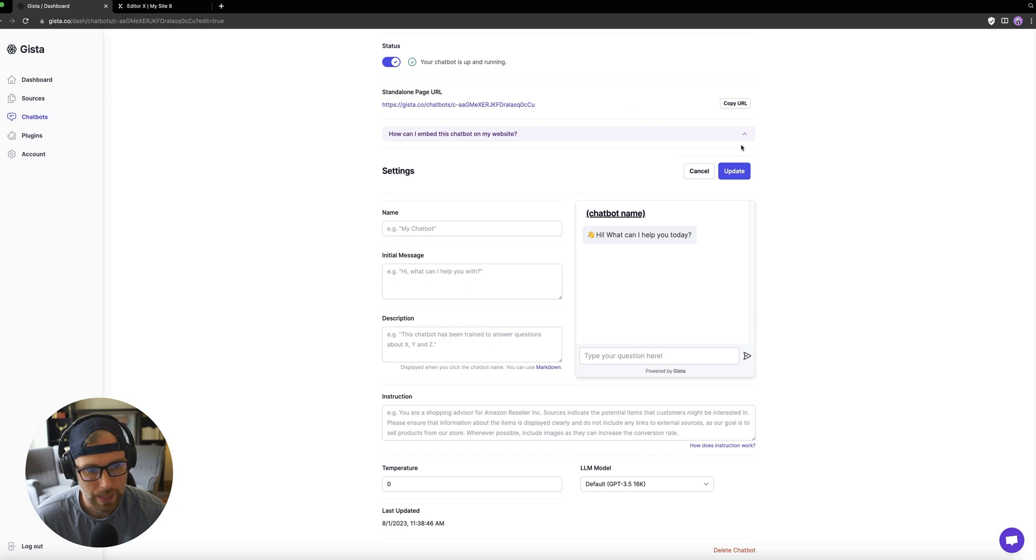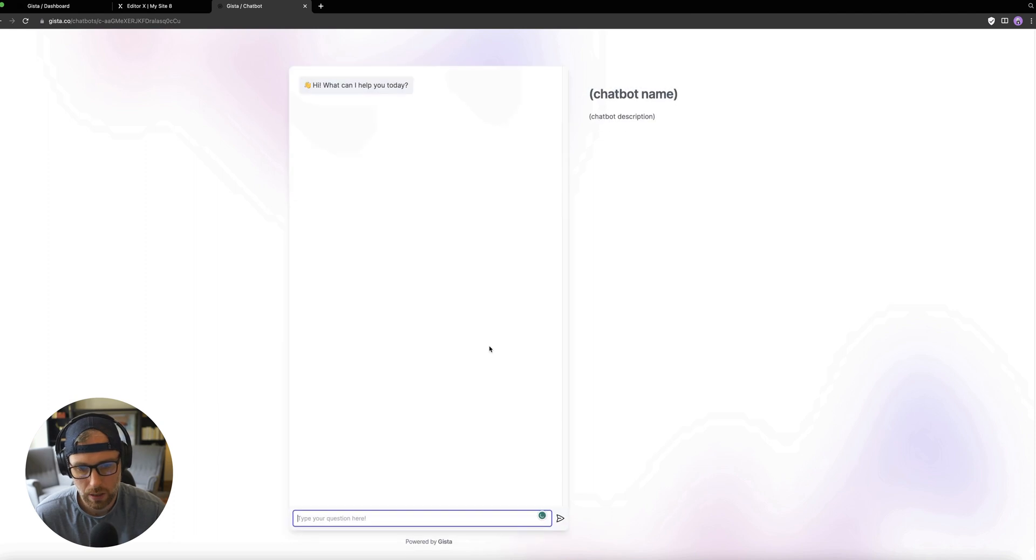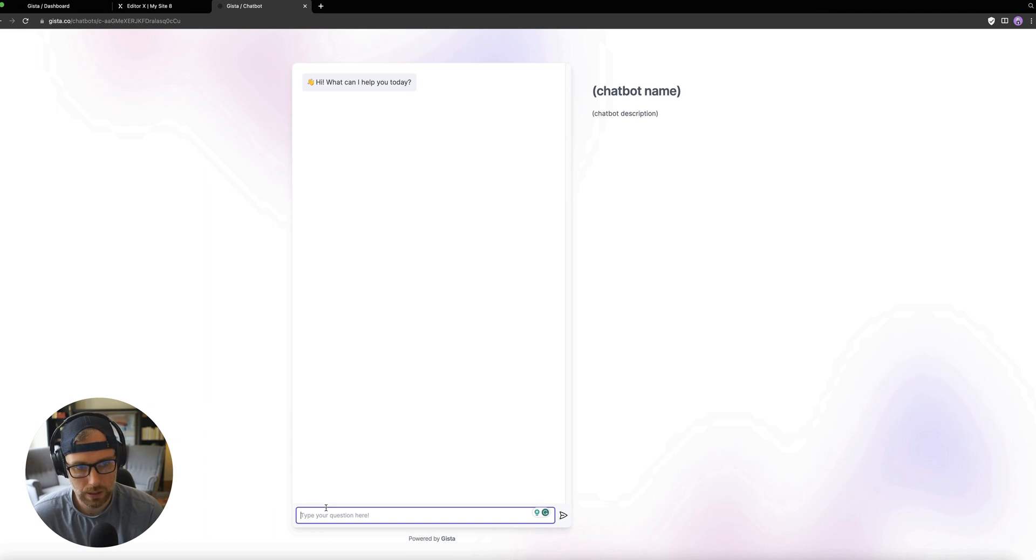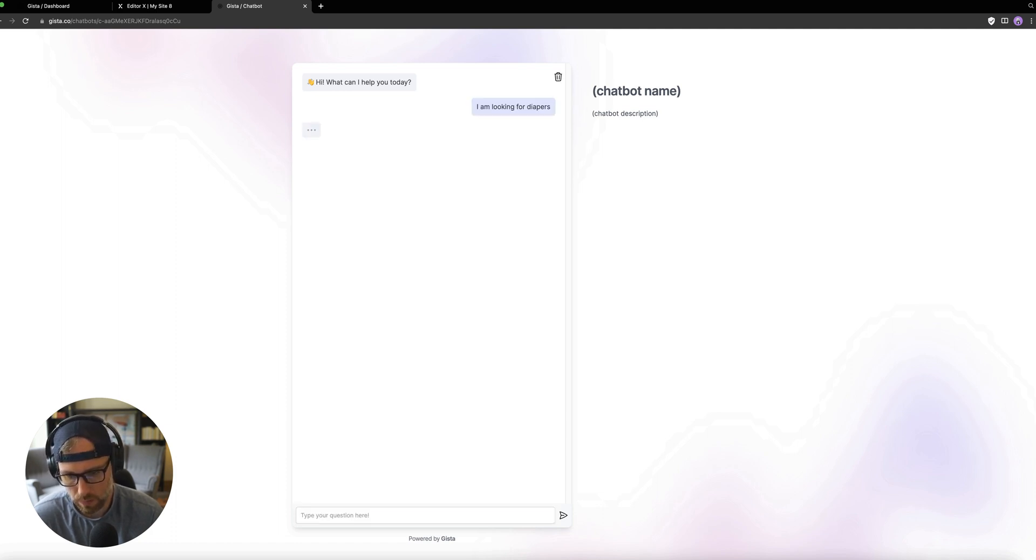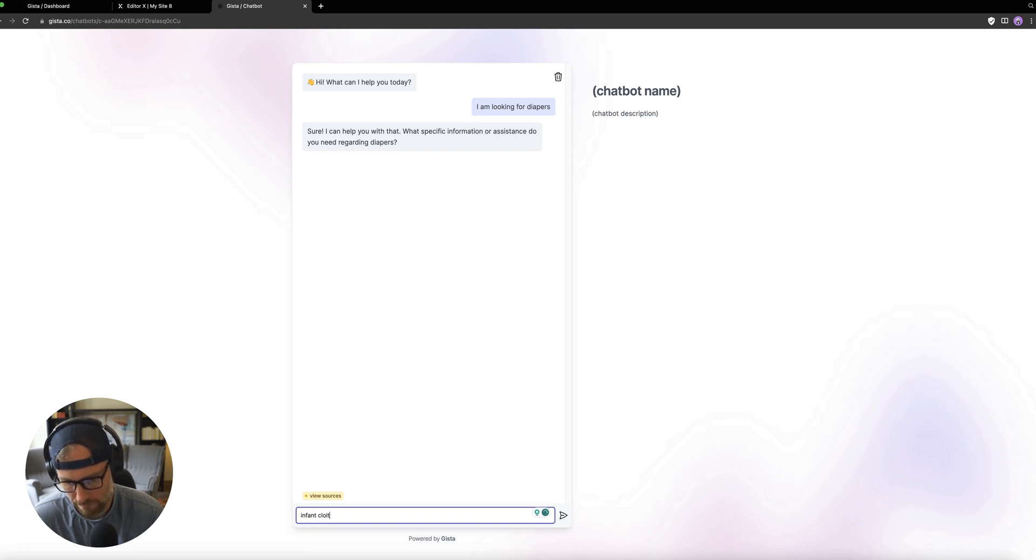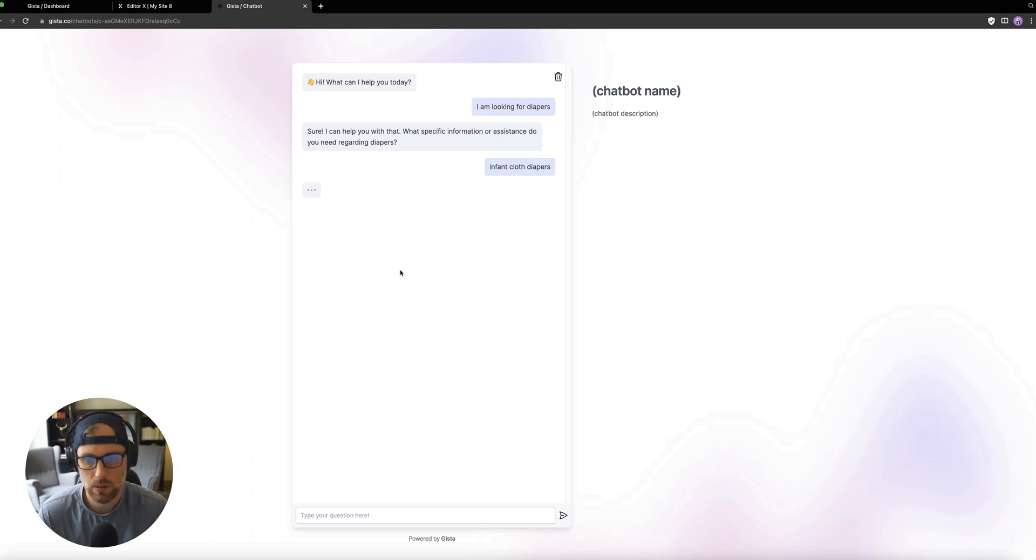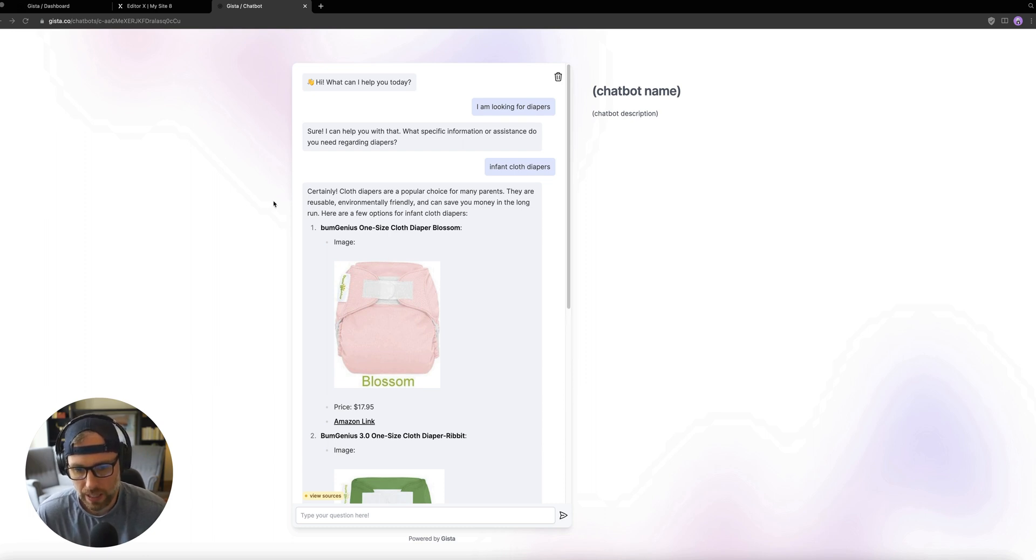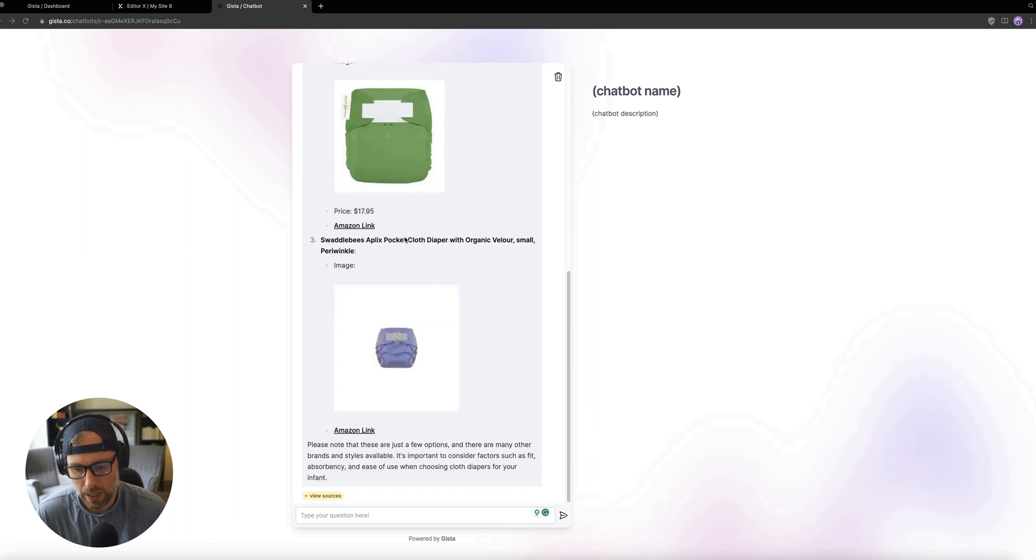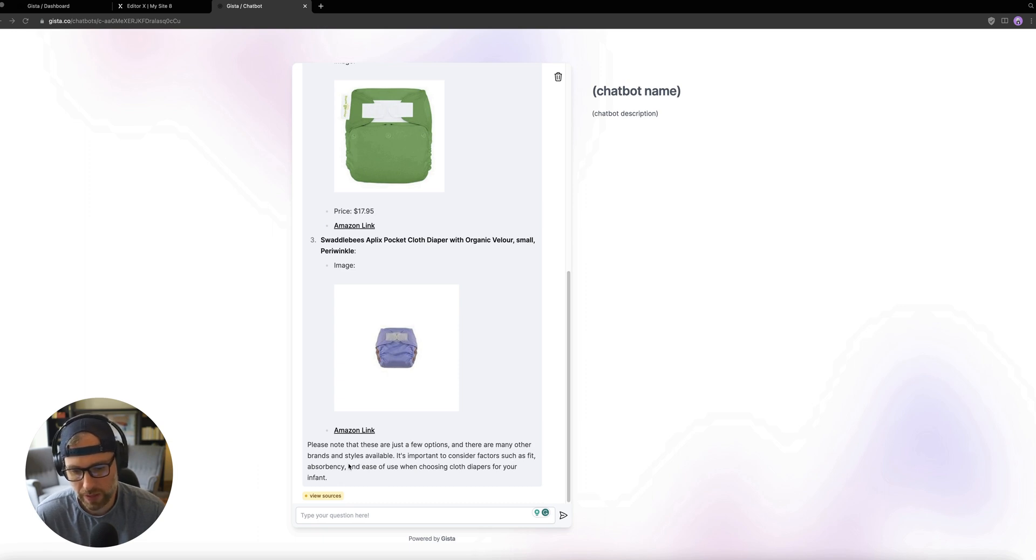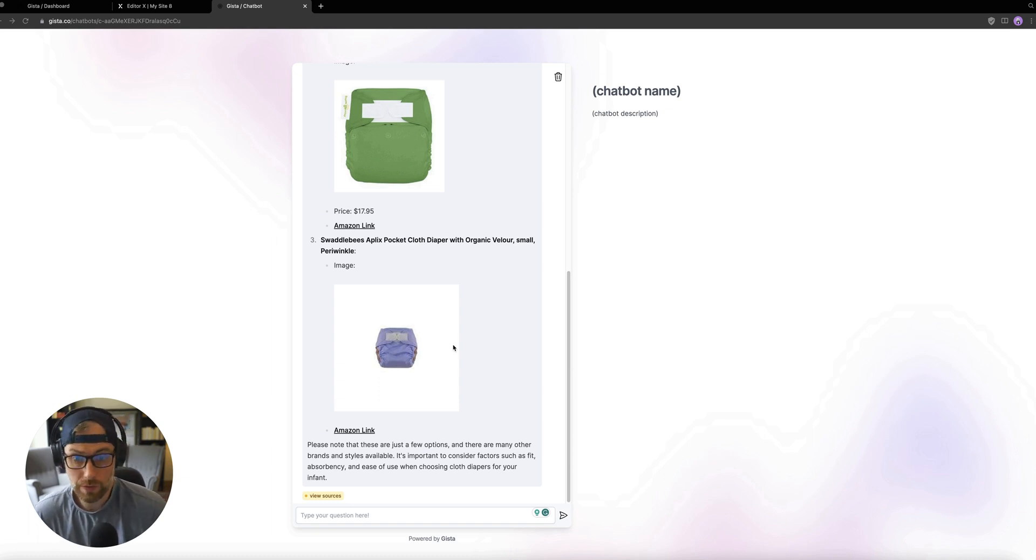And then we can actually go ahead and try it out. We can copy the URL, paste it here. Let's go ahead and try. And here is our chatbot. Looks like I didn't save any of my chatbot name or description, but I am looking for diapers. Let's just try it. I'll say infant cloth diapers. Okay, here we go. And look at this, our chatbot is providing us back information from our dataset. And it's now including the image, the price and the Amazon link. And we can see all of our options here. It says please—these are just a few options or many other brands and styles available. It considers accuracy, absorbency and ease of use when choosing cloth diapers for your infant. So not only does it provide the product, but it just gives some other information that's helpful to your search.